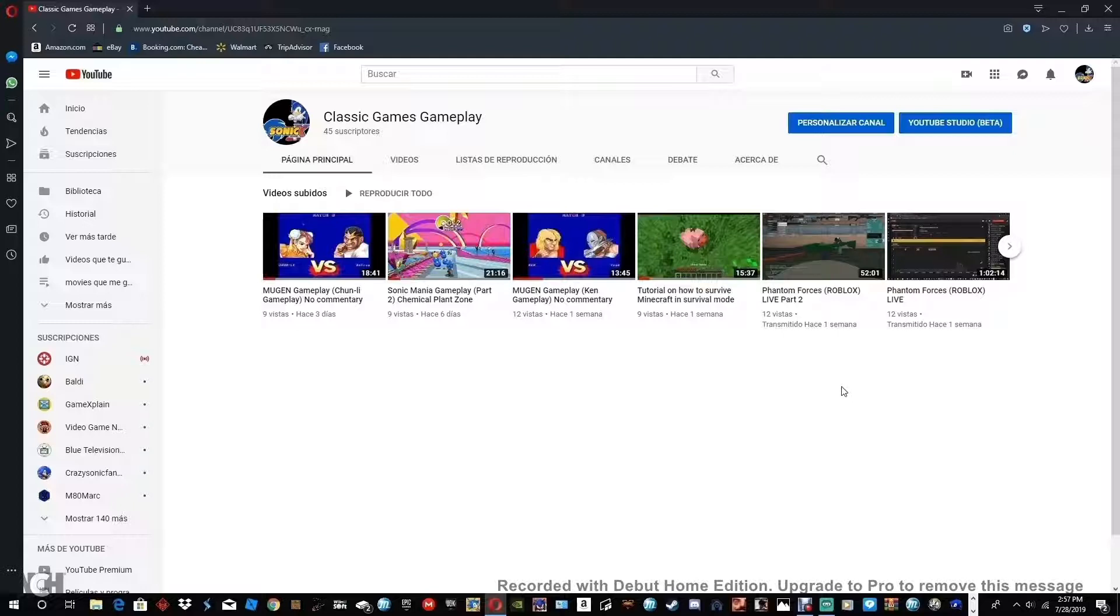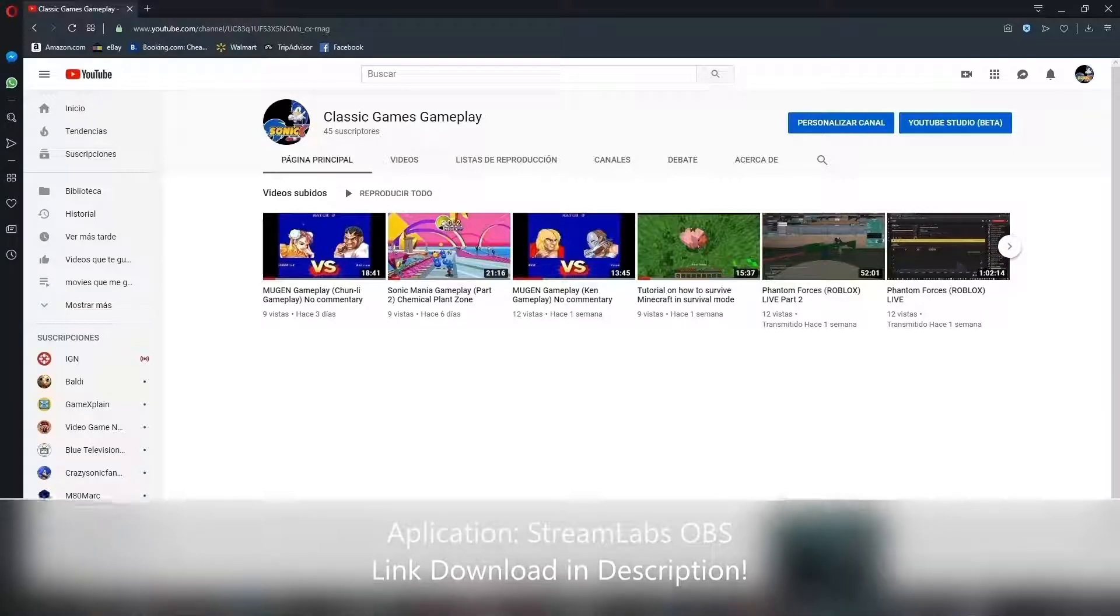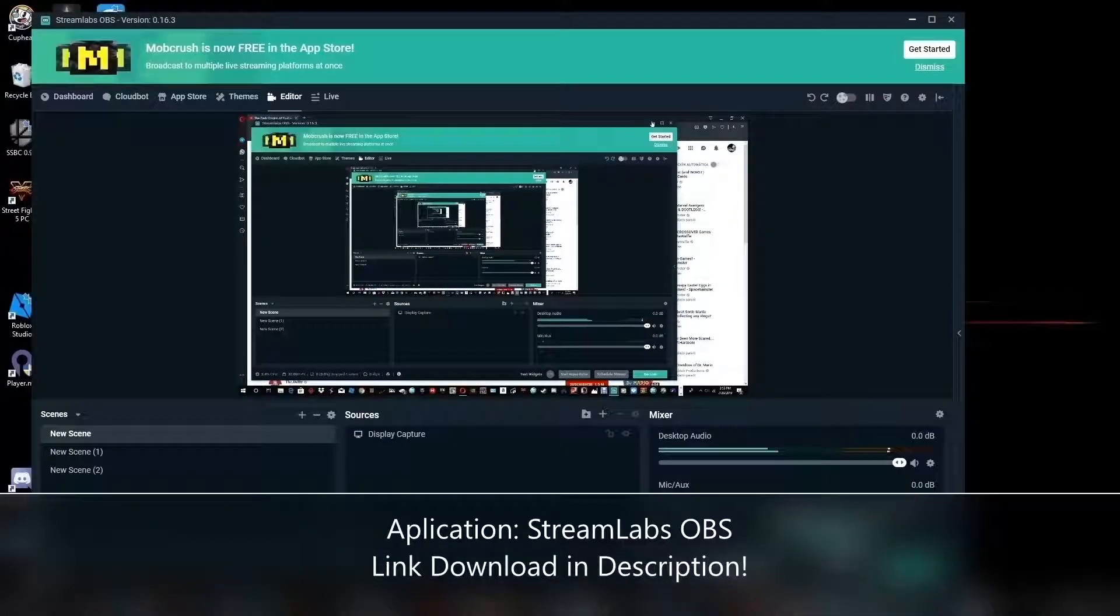So in order to do that, like before, you will need an account and everything. And the application you will need will be Streamlabs OBS.